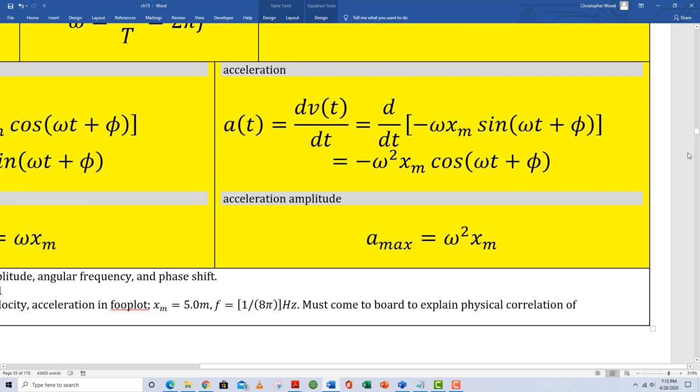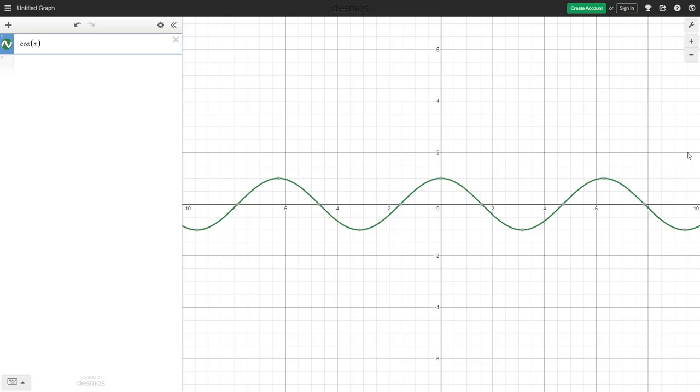Since I know my velocity function, I take the first derivative with respect to time and get my acceleration function. Notice acceleration is definitely not constant — it's variable. Cosine of omega t plus phi can at most equal one, so my maximum acceleration is given by omega squared times x sub m. Using the maximum acceleration and maximum velocity values really do come in handy.